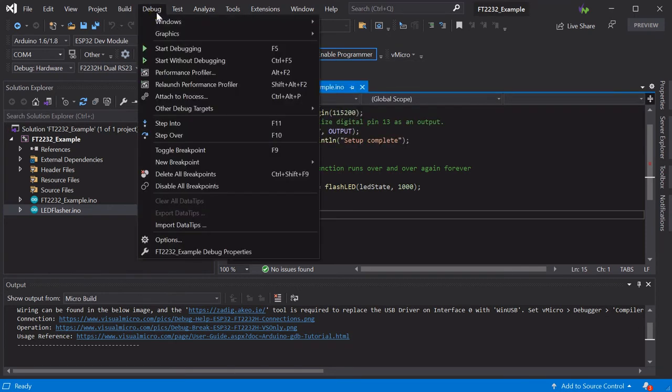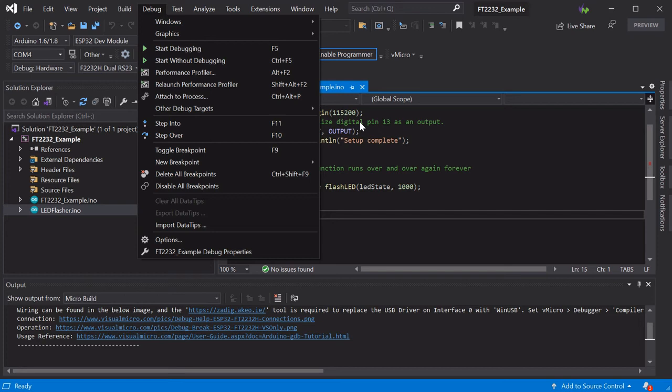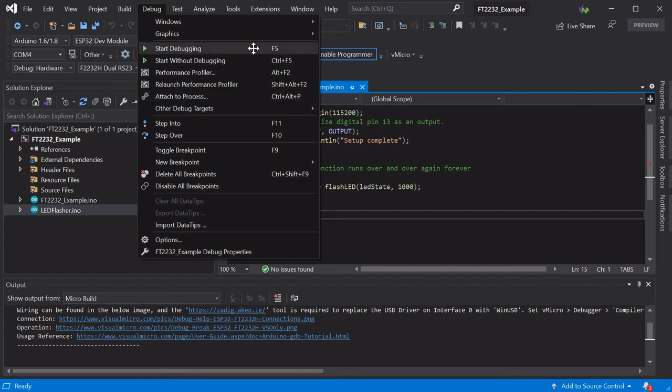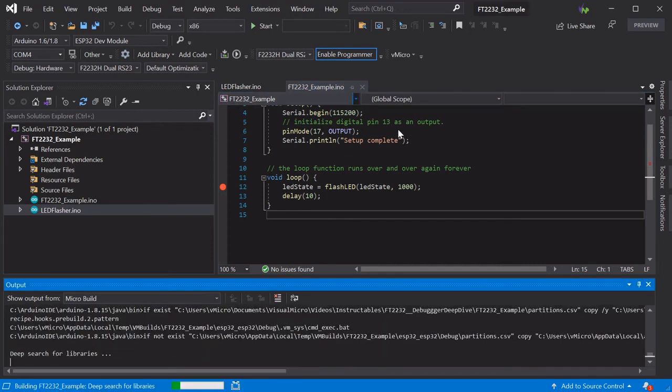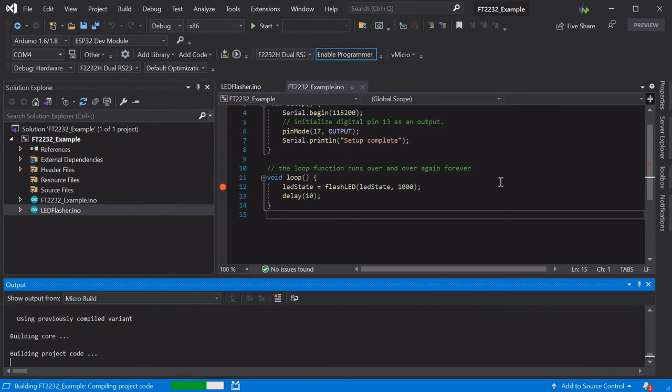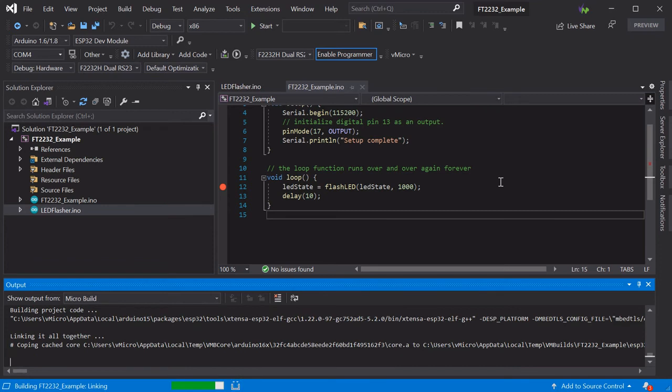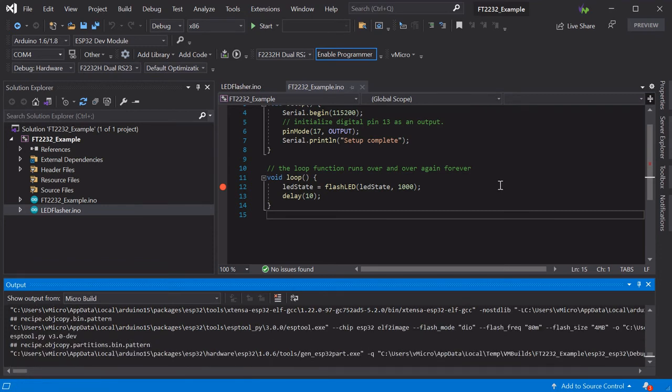If you run Debug and Attach to Process, you enter your program where it's currently executing on the chip, useful when you want to jump into a project once it's gone wrong. Alternatively, you can run Debug and Start Debugging, which will perform the build, the upload, and attach the debugger at the start of the program all in one click.